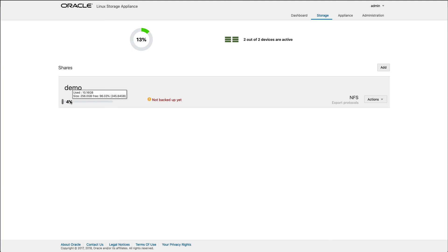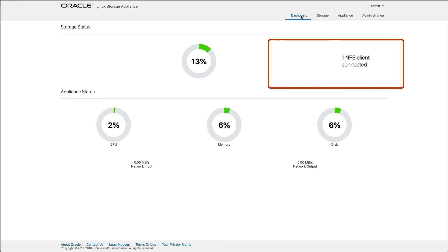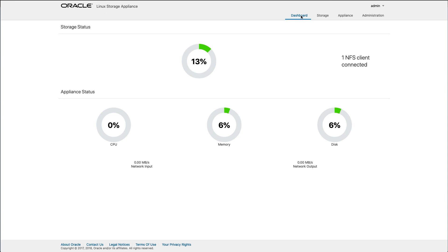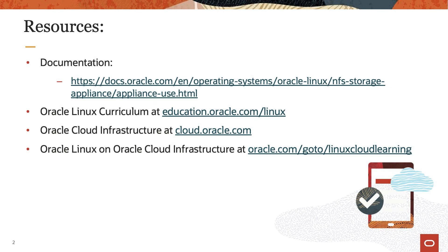Hovering over the percentage provides additional details on space used, the overall size, and the space free. Finally, navigate to the dashboard page. You will see the dashboard retrieving the number of NFS clients attached and eventually return the result of one. That completes the demo on working with the Oracle Linux Storage Appliance and mounting an NFS share within the Oracle Linux 8 client. Thank you for watching and hope you enjoyed this video. To find additional resources on Oracle Linux, please check out our Oracle Linux curriculum at education.oracle.com/linux, Oracle Cloud Infrastructure at cloud.oracle.com, and additional training on Oracle Linux on Oracle Cloud Infrastructure at oracle.com/go/linux-cloud-learning.